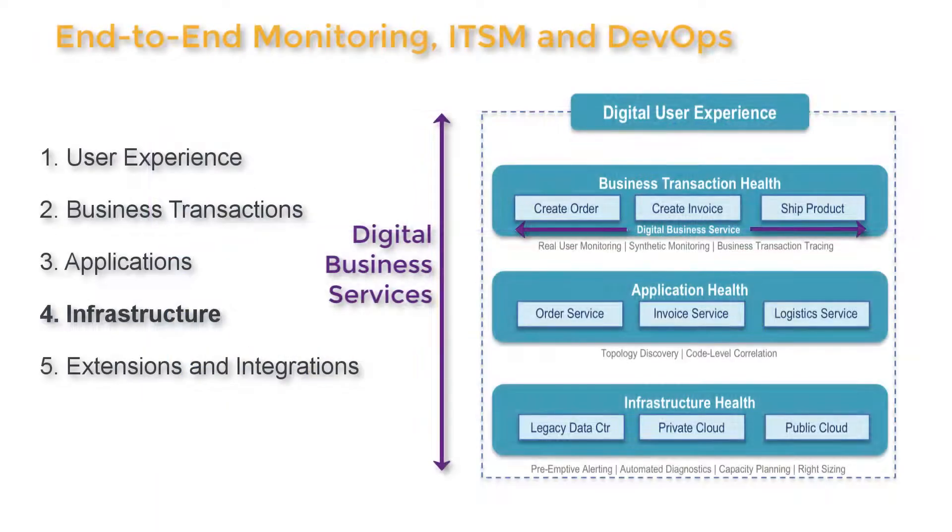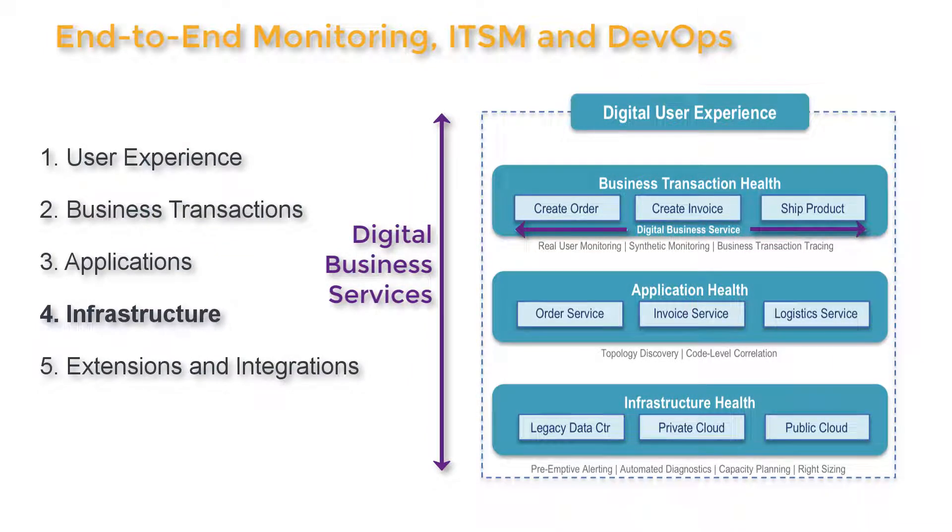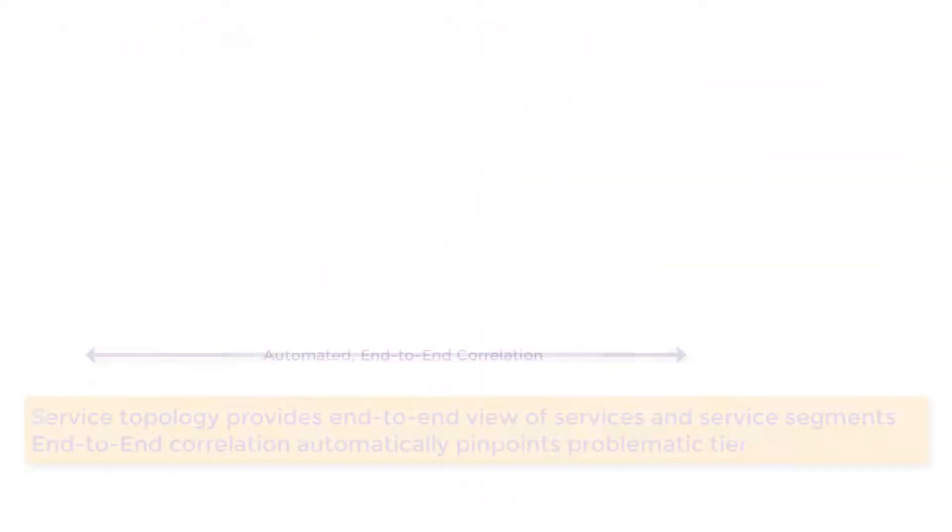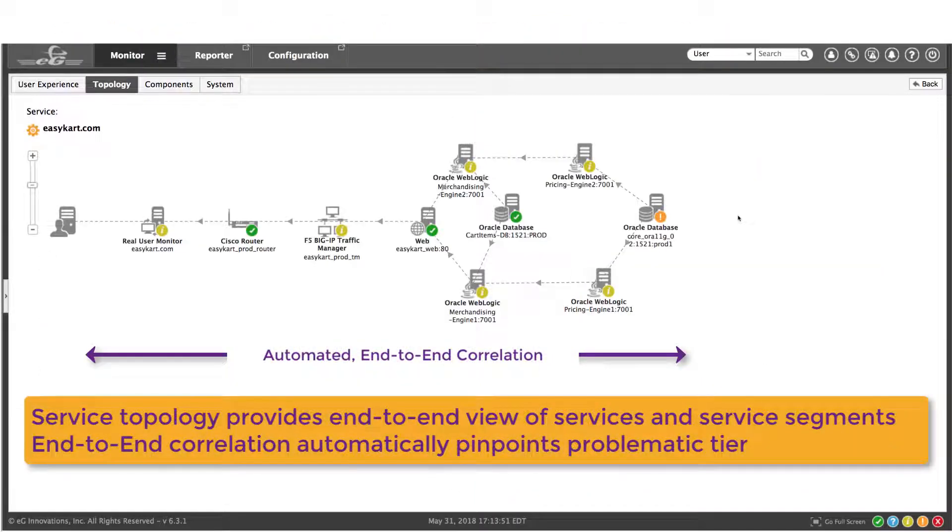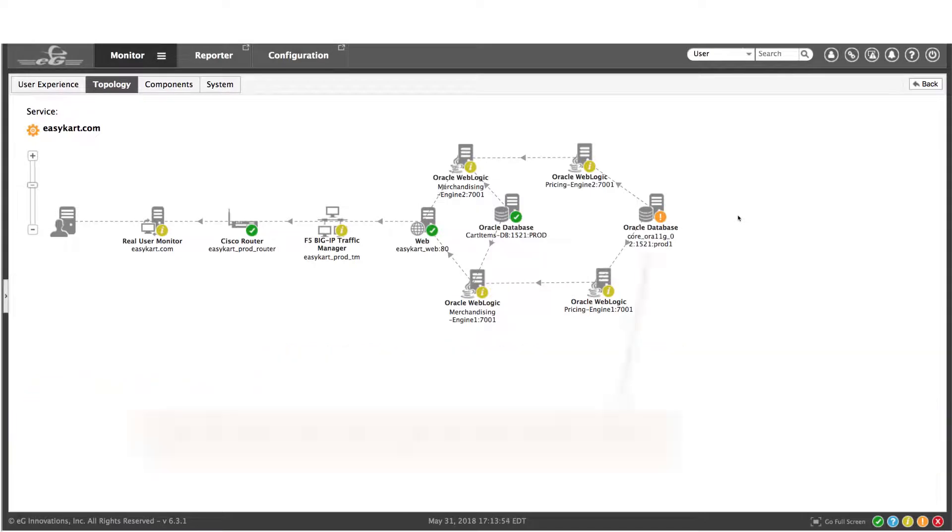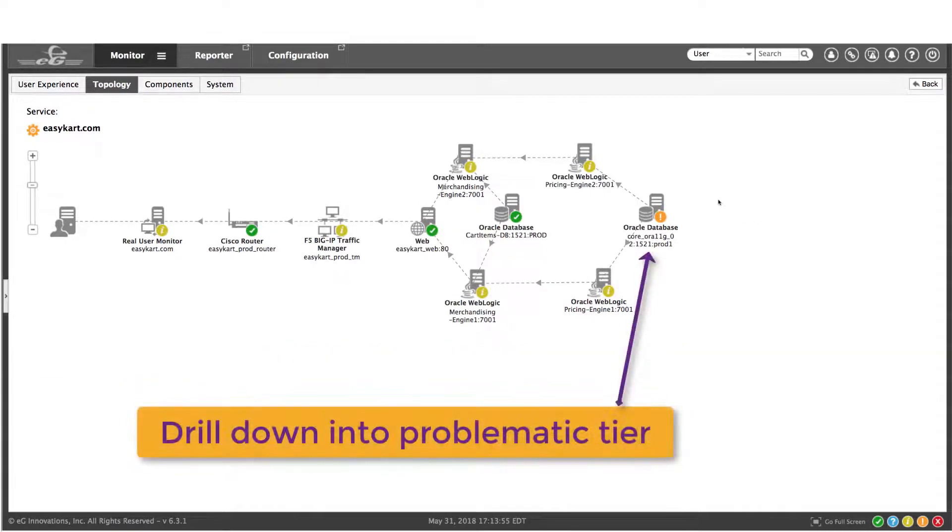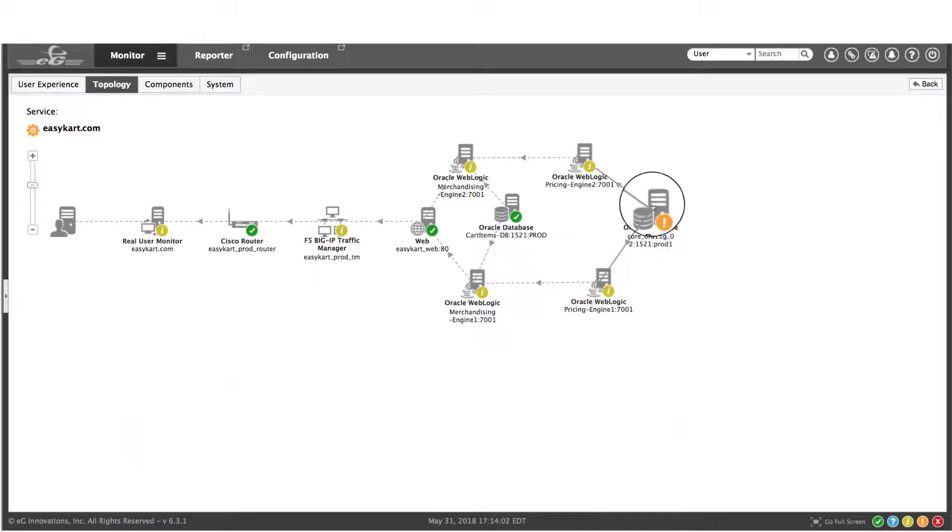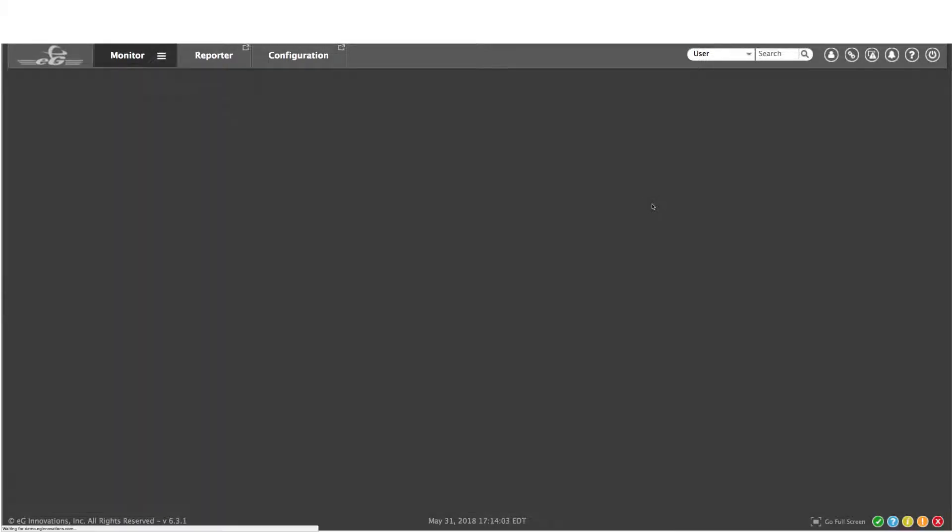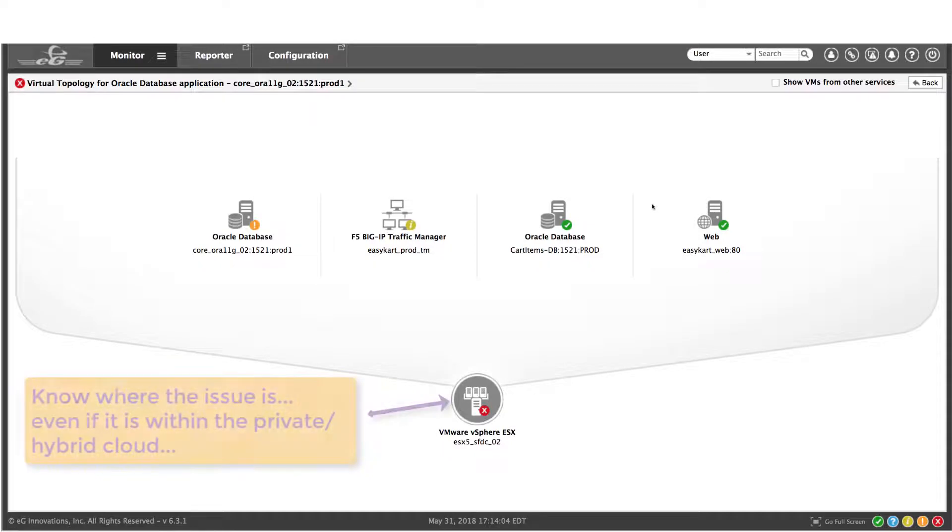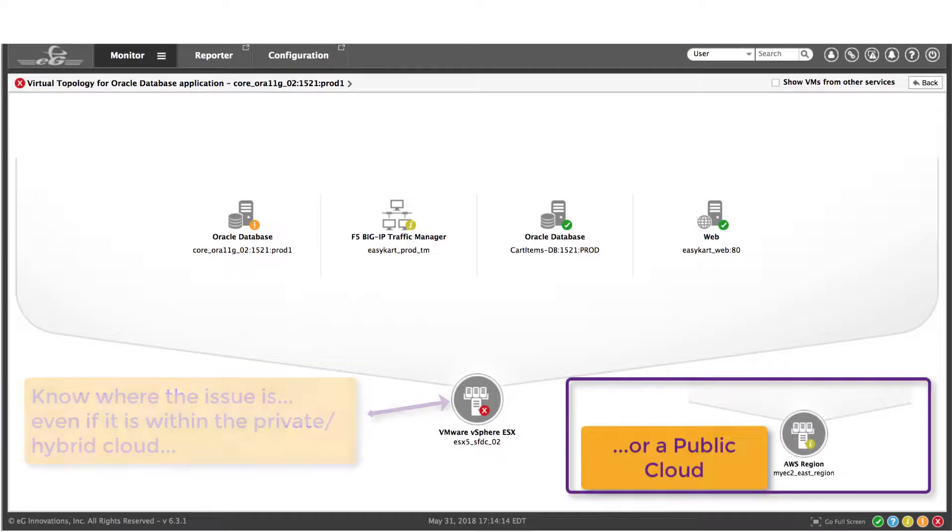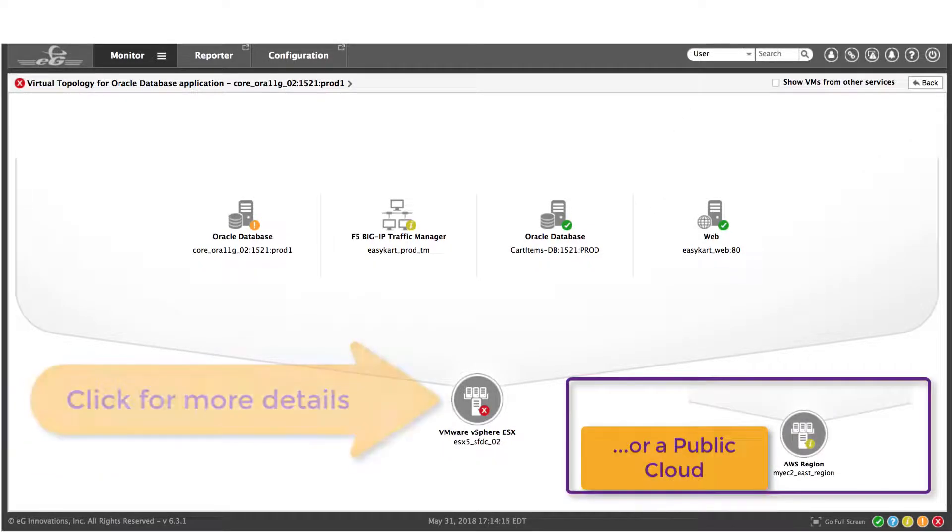Now of course, a performance issue can be caused by something in the underlying infrastructure as well. So let's take a look at that. By discovering the end-to-end service topology of every segment of a digital business service, we can correlate across tiers and provide an easy visualization of which tier is the cause of your performance issue. And this lets you know where the issue is, even if it's in a virtualized infrastructure or a public cloud.